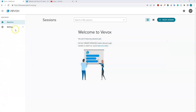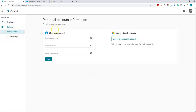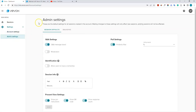If you click on the settings tab, you have two options: account settings and admin settings. Under account settings, you can change your password. Under admin settings, you can change the default settings for all sessions created on your account. Note that if you make changes to settings when you already have sessions, the changes will only affect new sessions, not existing ones.